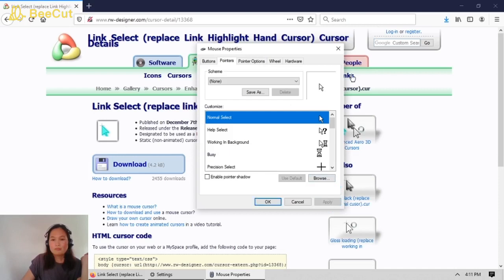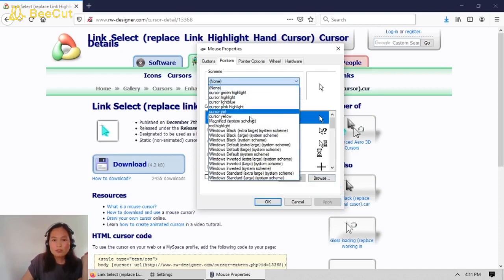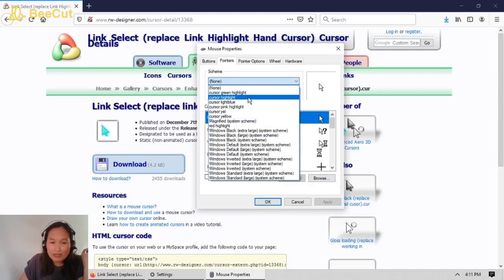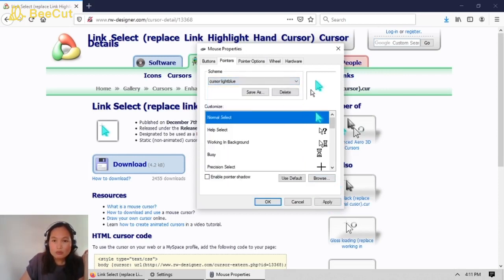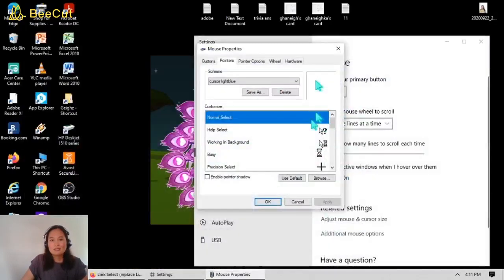Hit Apply. So if you go back and choose 'Cursor Light Blue' again and click Apply — see, that's the new look for the cursor.